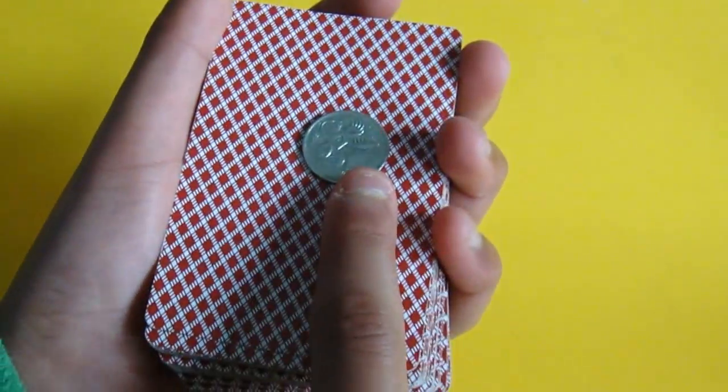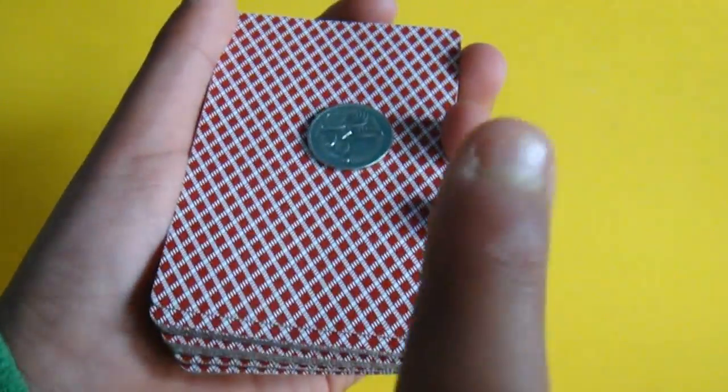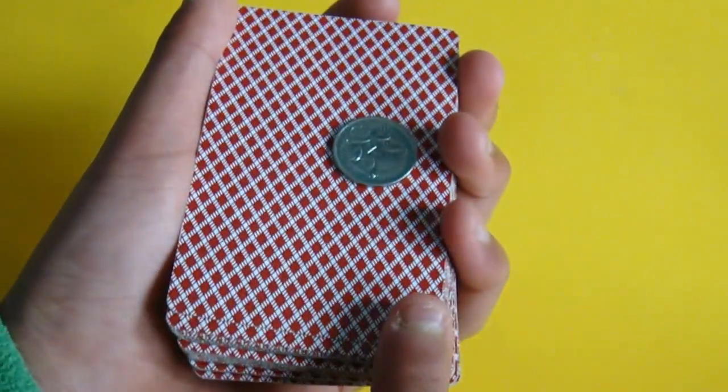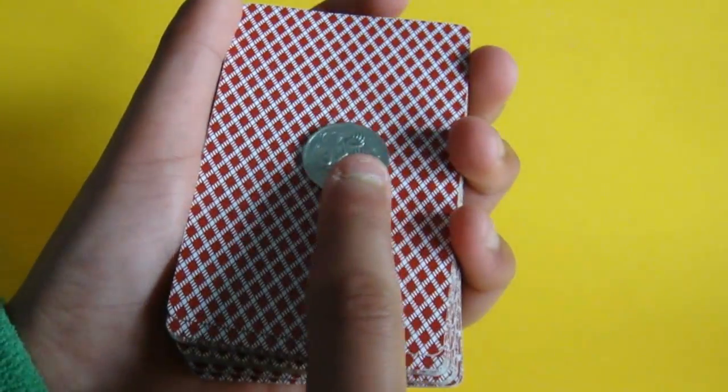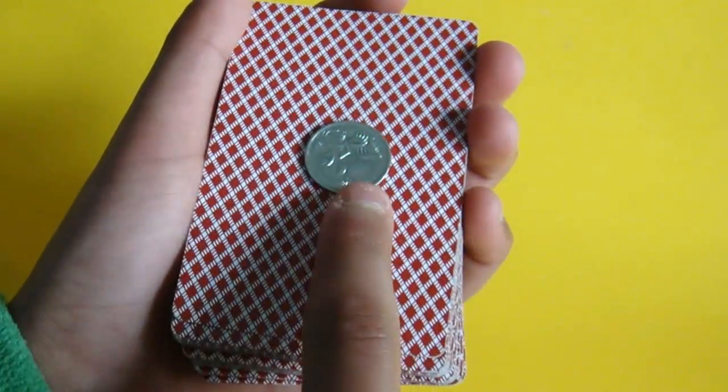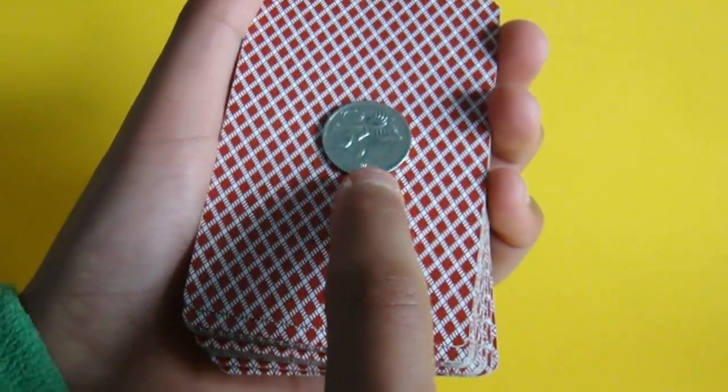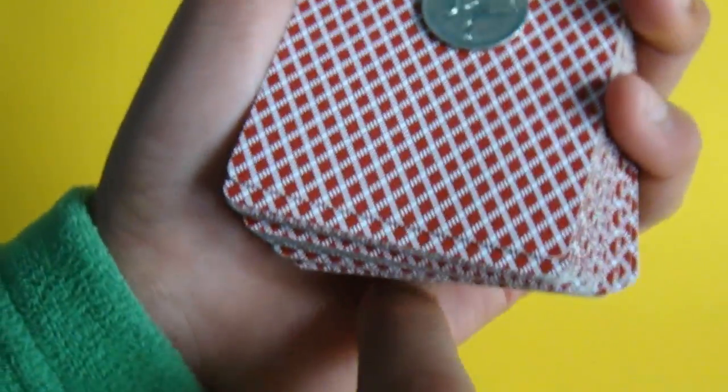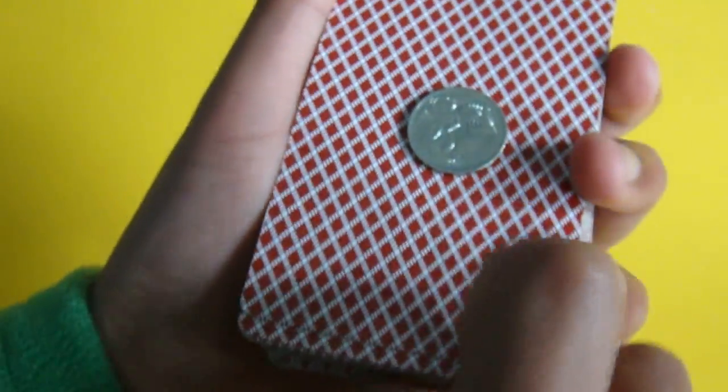Again I've got a coin, a deck of cards, and when I hit this coin, it's going to go all the way through this deck of cards and end up in my palm.